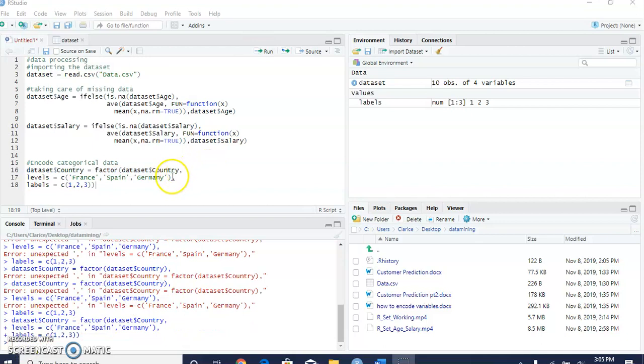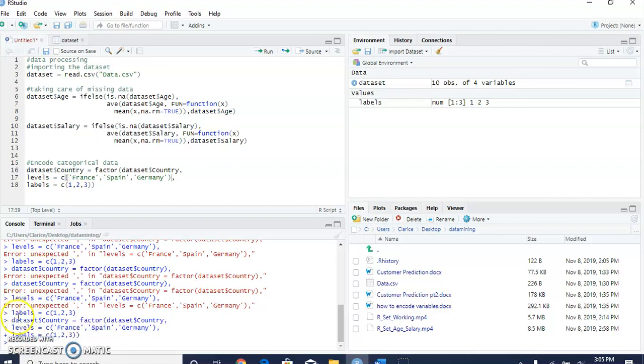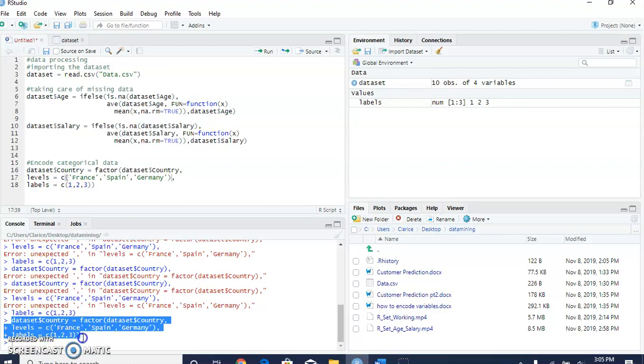I had an extra point here, so that's why we got the error, but I fixed it. Now we encode the countries by labeling them as numbers.